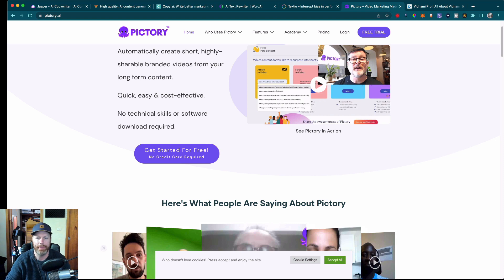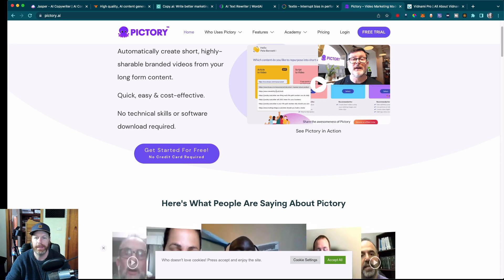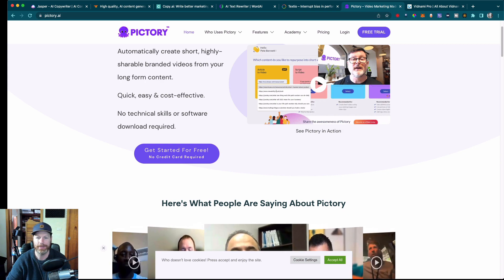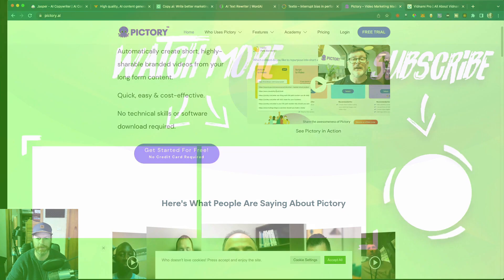Whether you're a blogger, a marketer, a YouTube creator, or on any of the other social media platforms, there's an AI content creation tool out there that can help you take your content to the next level. Thanks for watching and we'll see you in the next video.